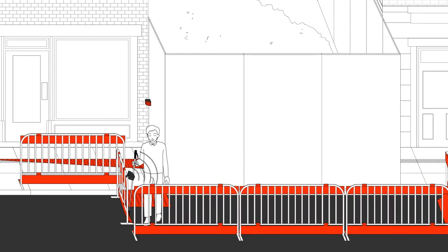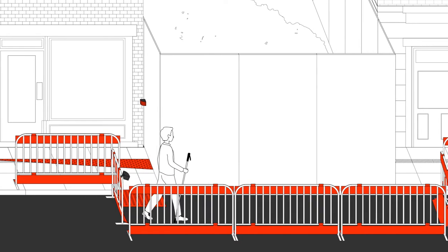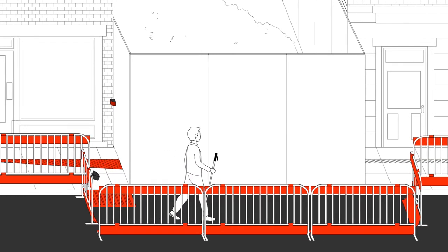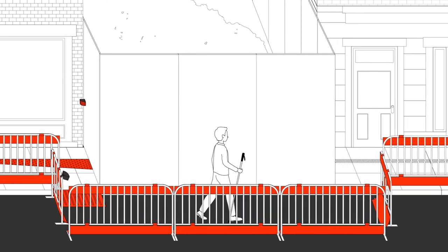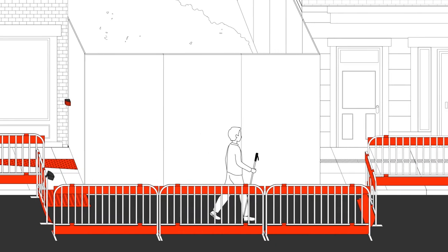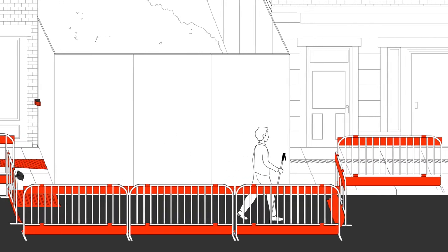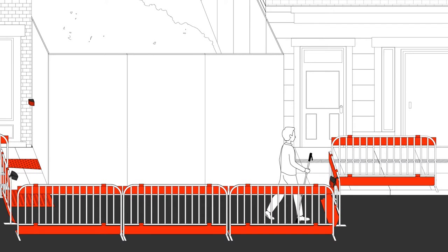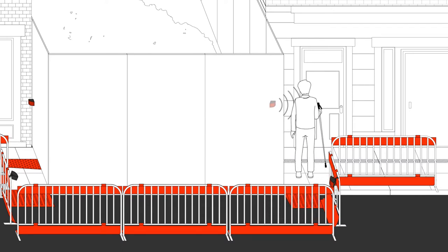As the pedestrian continues through the detour, the guiding edges and sound devices lead them back to the sidewalk and onto the regular tactile path where they can resume their commute.